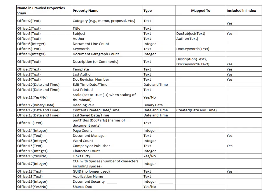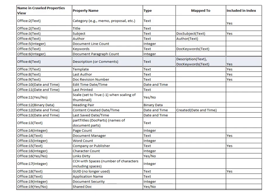You'll see here on my list that Office 6 text is the description or comments within a document, and that this is mapped to two different managed properties, description and doc keywords.